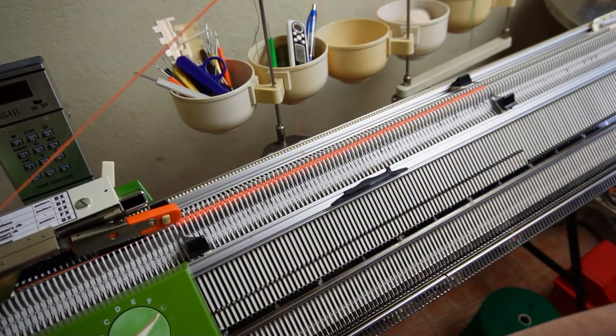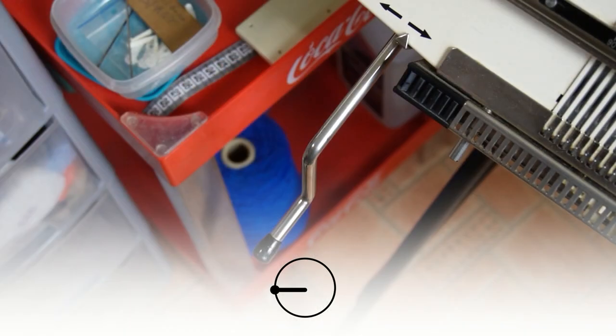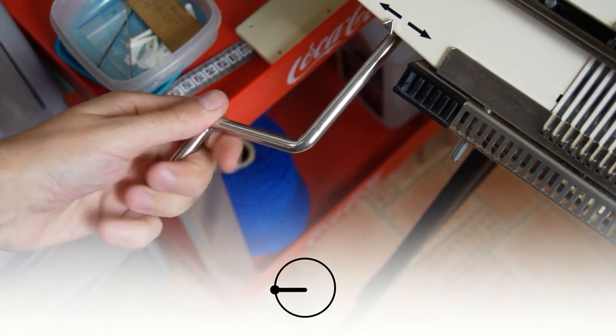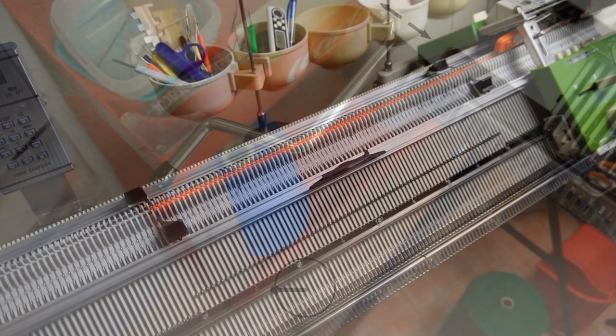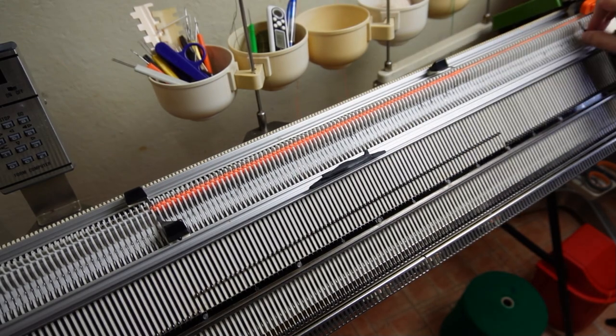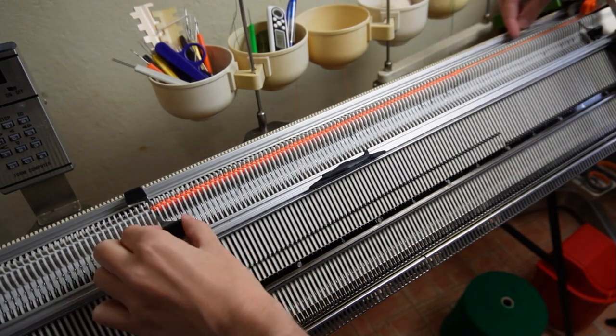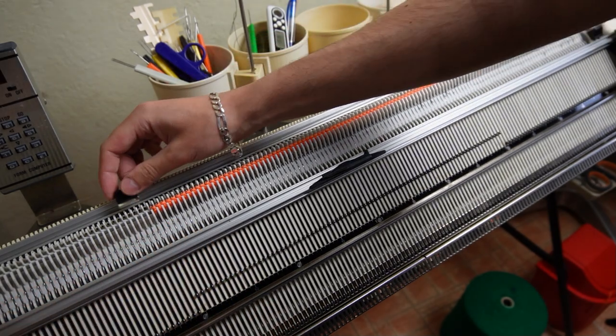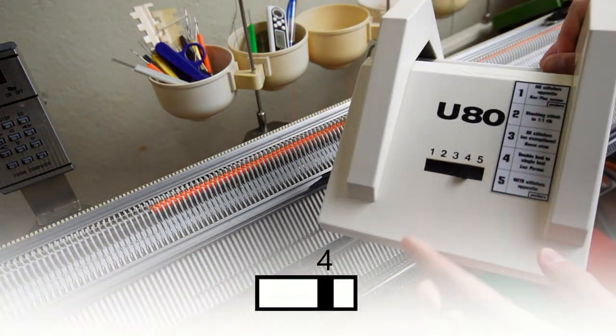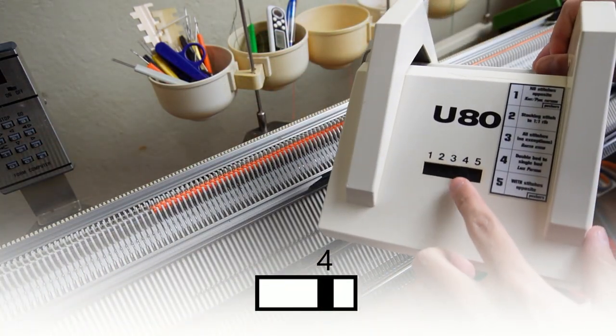After knitting the needed rows I will rotate the racking handle to the transferring position. Before starting to knit the lace we have to transfer all stitches to the needles on the back bed of the machine.